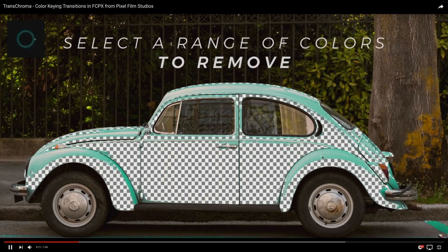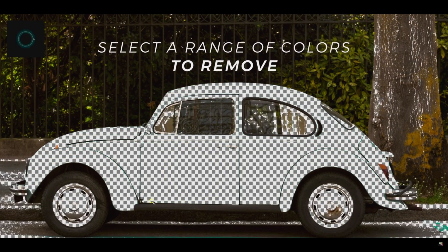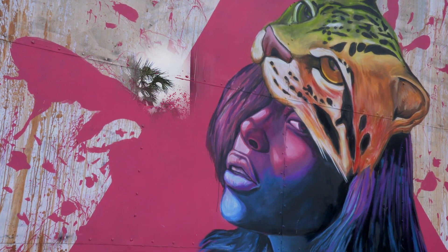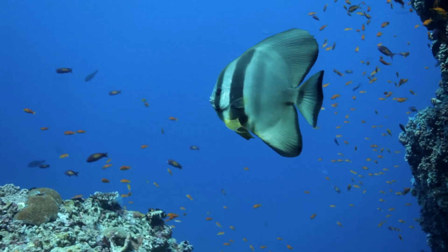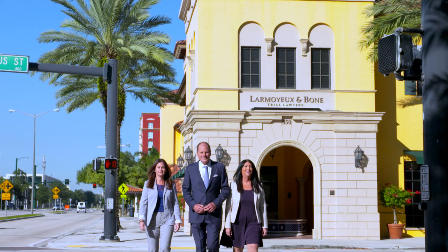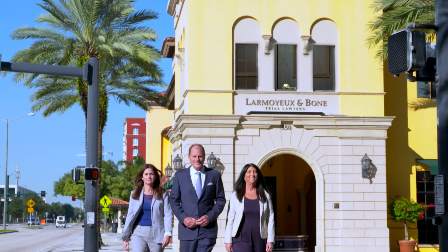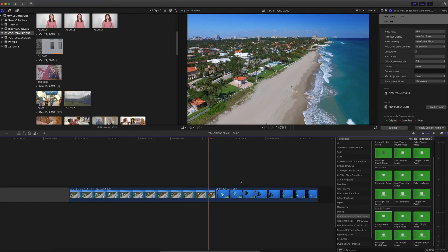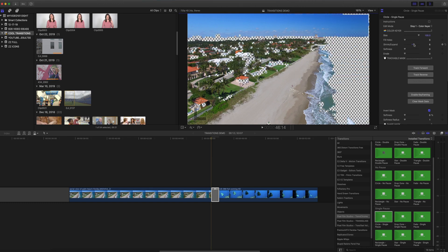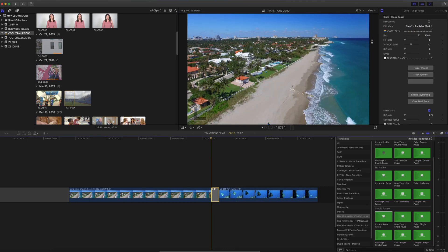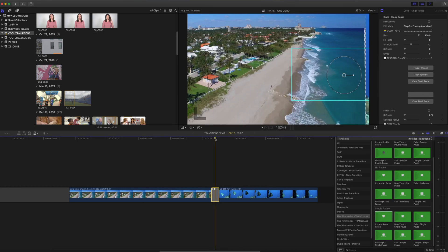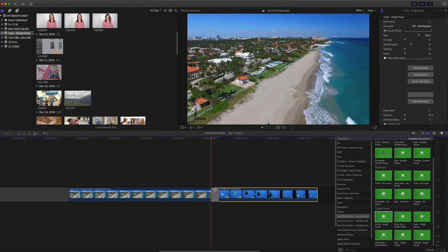My next favorite transition pack has such a wow factor — it's called Transchroma, also from Pixel Film Studios. This one combines everything that's hot in video right now: color keying, masking, and those really cool zoom blur transitions, all in one. Basically, you key out certain colors in your frame that you personally select, and you can even mask out objects so that the color isn't being pulled from everything in your shot. You can leave some of that color in certain areas of your frame, then decide where you want it to zoom to, and it reveals the next shot. It's amazing — I haven't seen anything else like it.